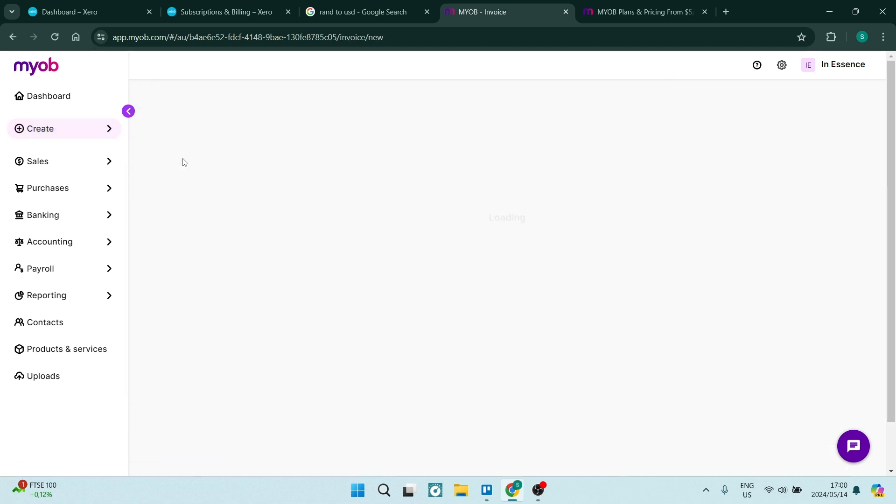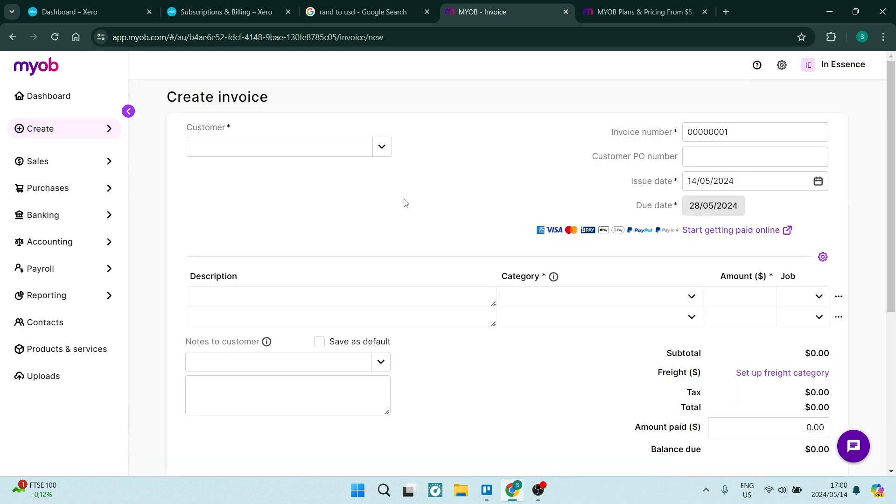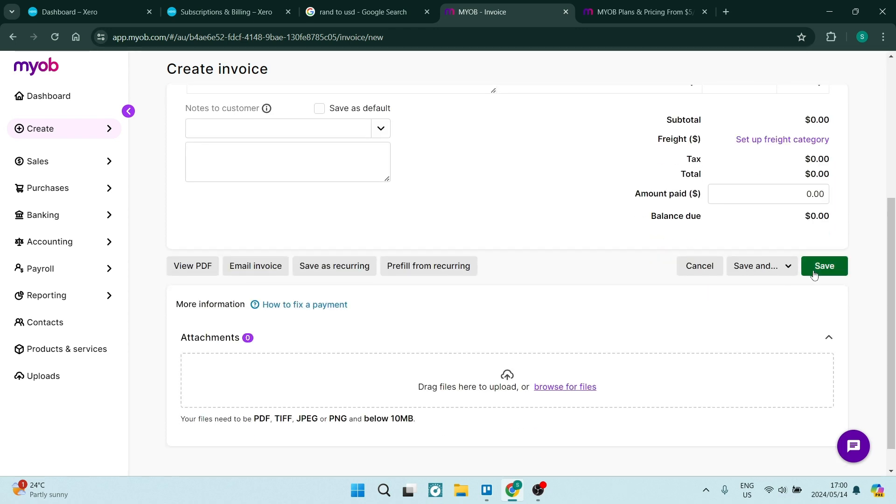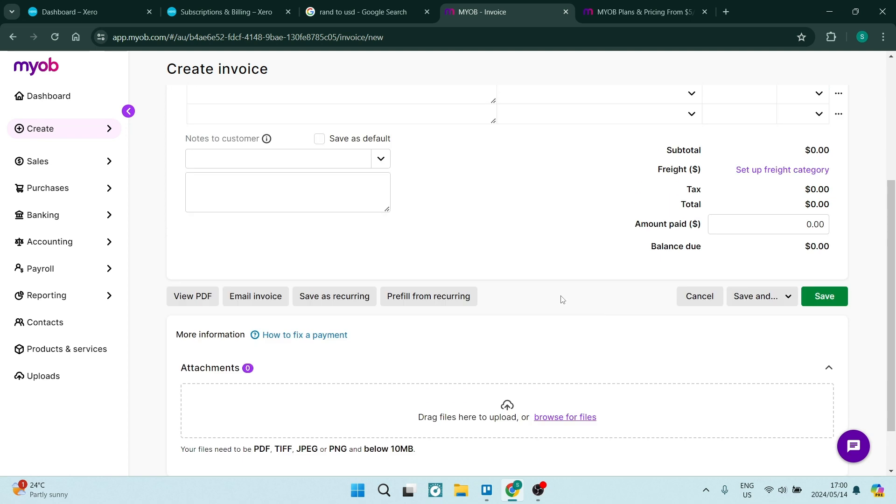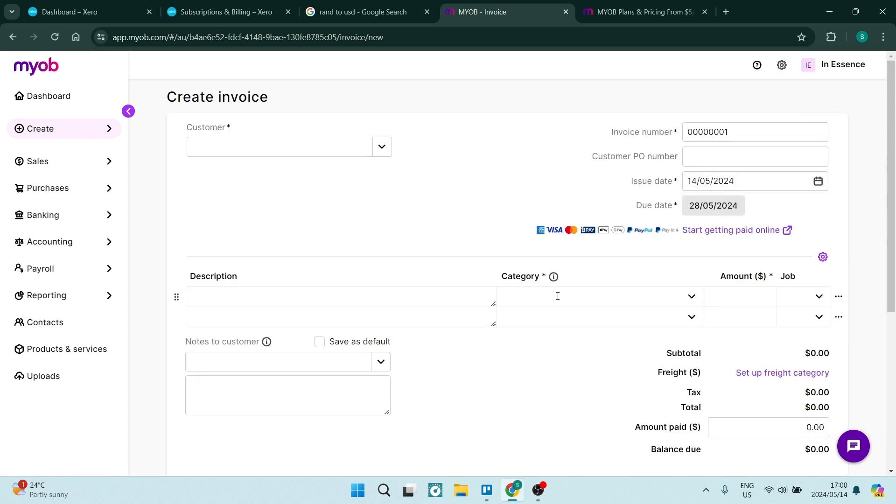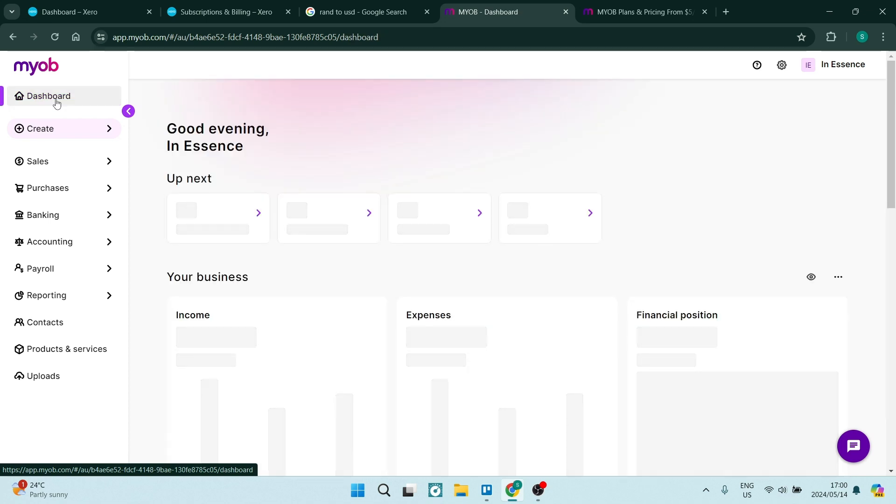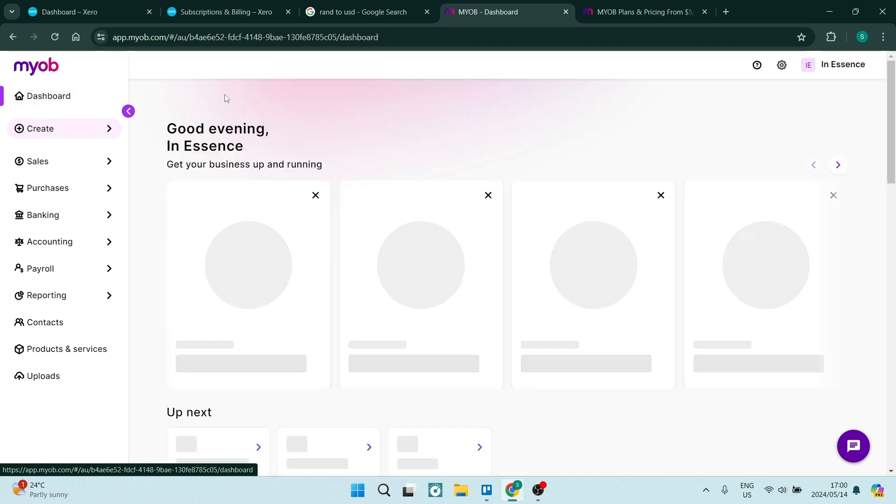For example, creating an invoice is as simple as choosing a customer, giving it a description, and you can add additional notes. You can put in your amount and tap on save. You can have this save and duplicate it or save and create a new one. You can now have this sent directly to your customer. It's fantastic, it's easy to use, and because it's also cloud-based, it is available on multiple devices.